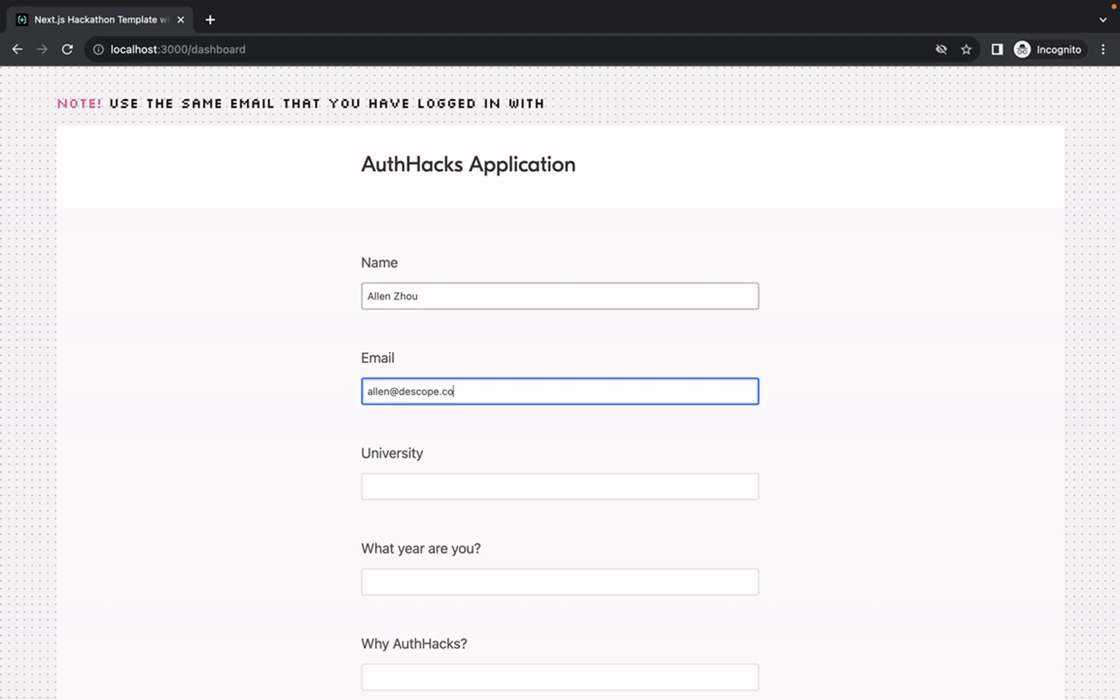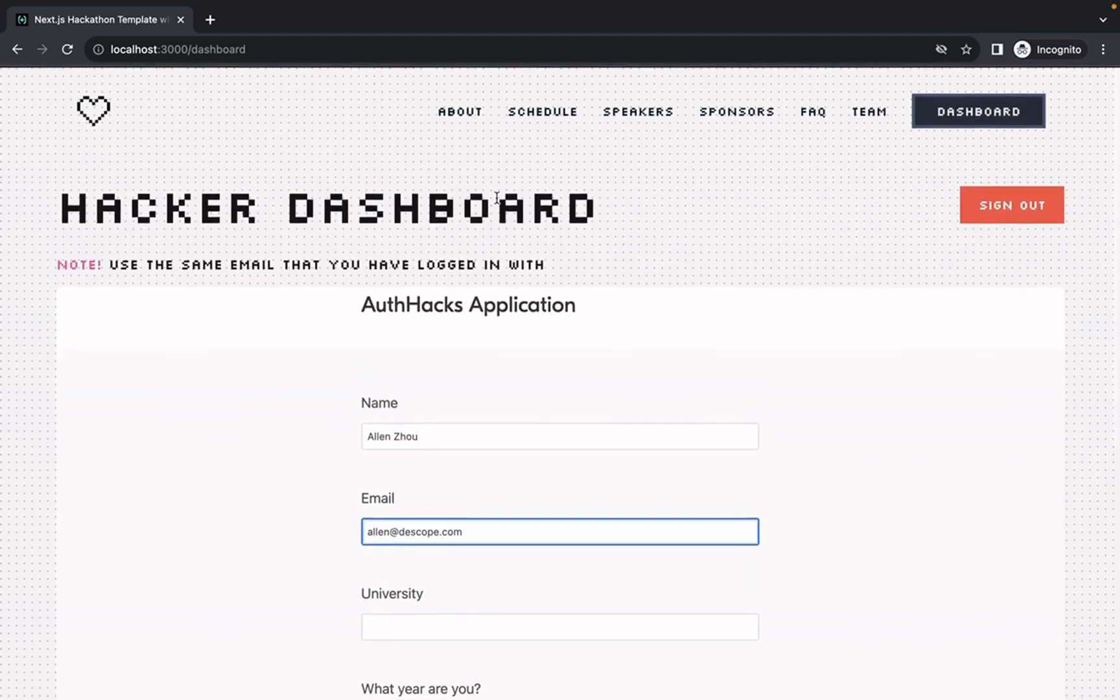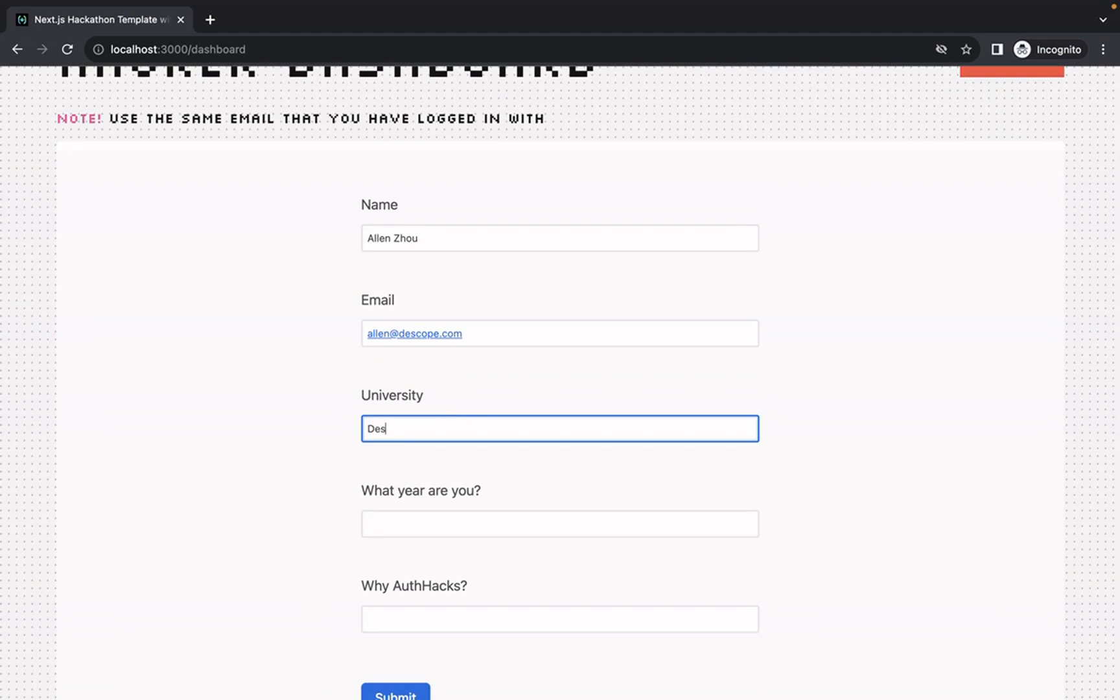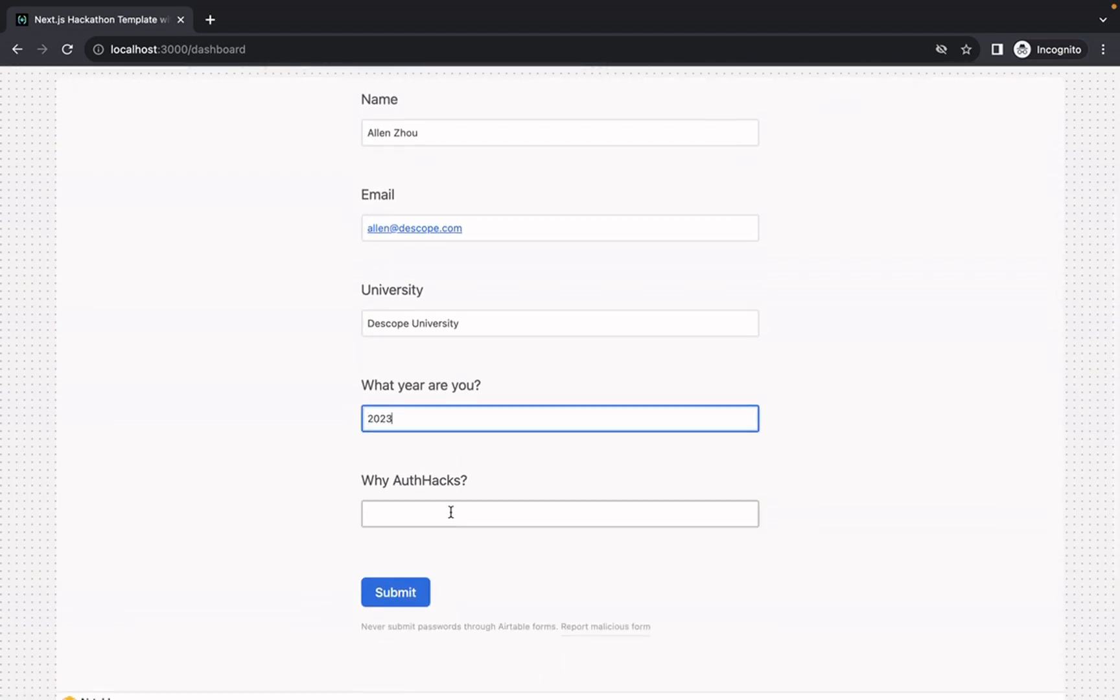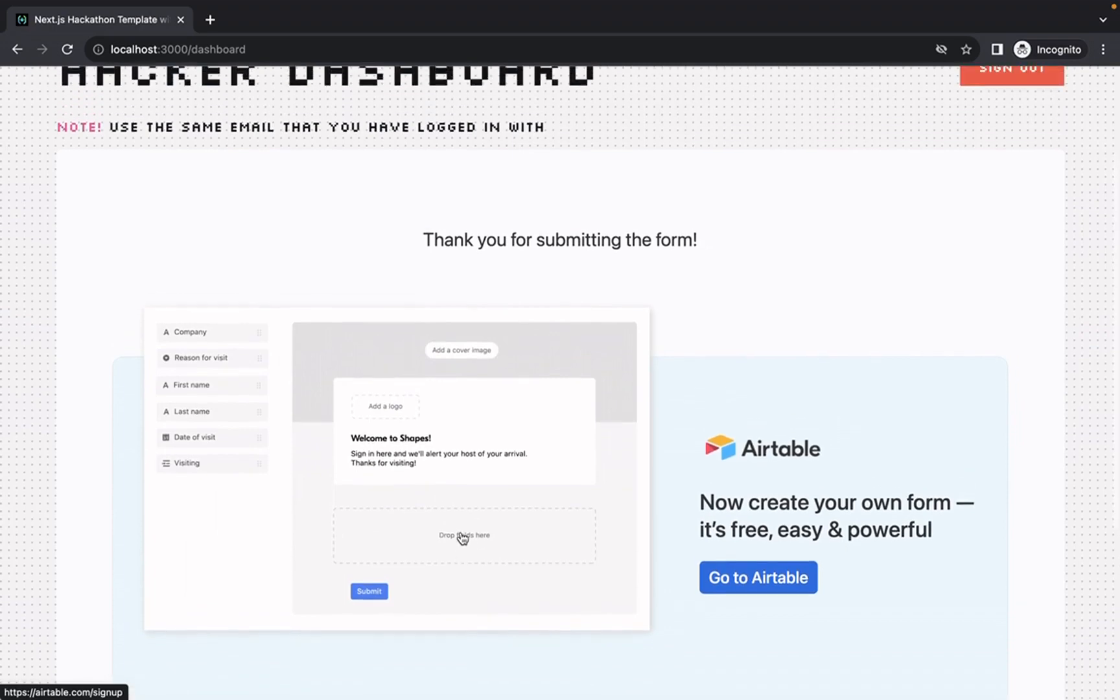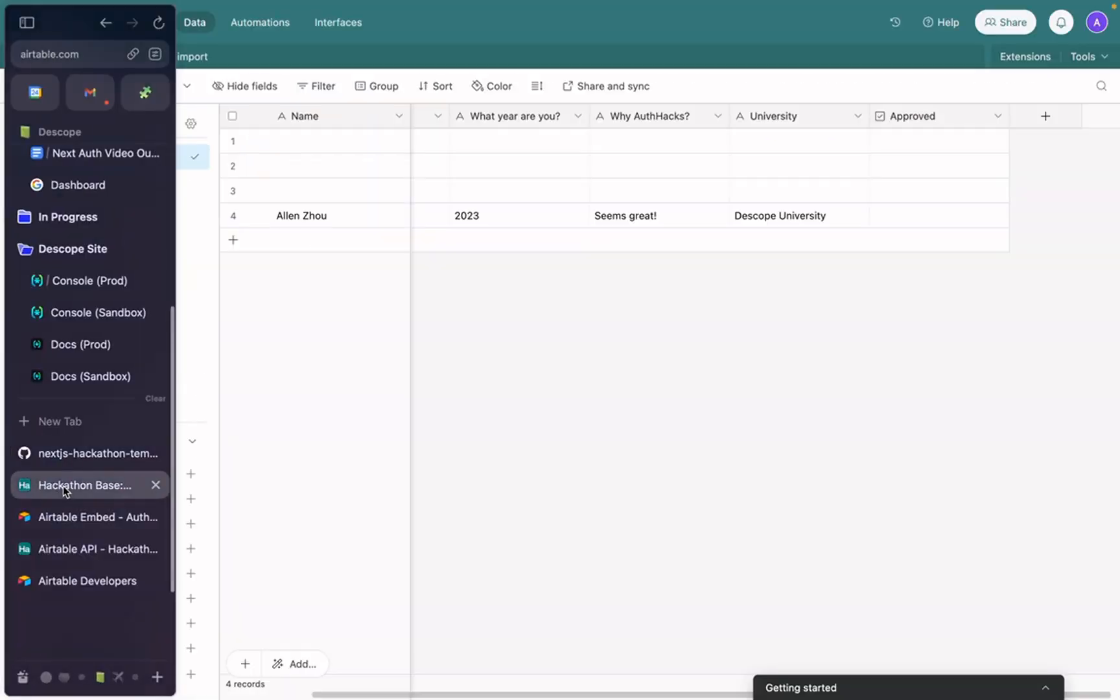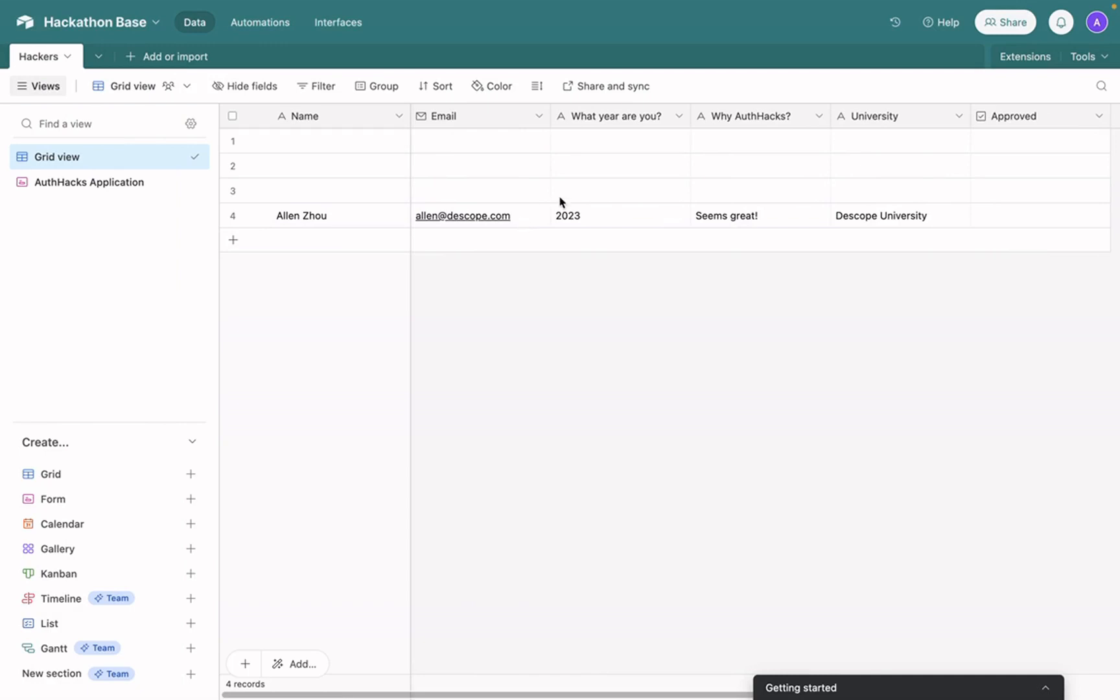Got to make sure to use the same email that you logged in with. We'll submit it here. Now when we go back to our hackathon base, we'll see that the user has appeared here.